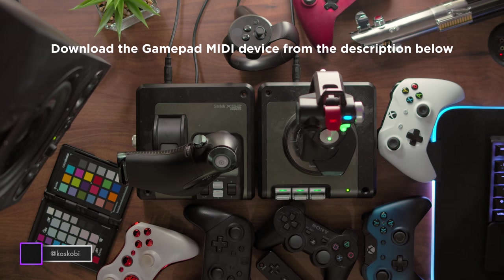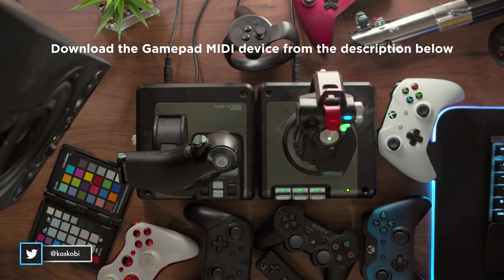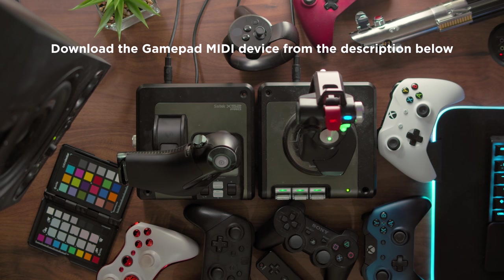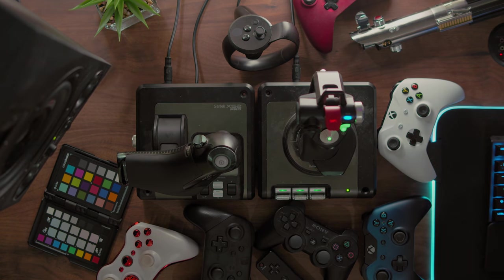So there you go everyone, that is a quick look at everything that I've been able to make so far with my little gamepad to MIDI converter device for Ableton Live 10. Hopefully you'll all find a nice little use for this and hopefully I'll be able to see it in some of your performances in the future. Thanks for watching everyone and I will see you in the next video. Stay safe.